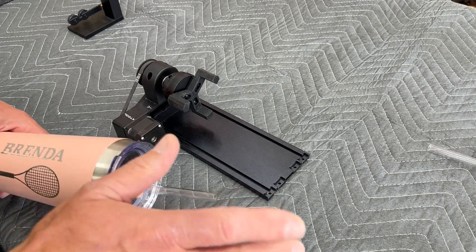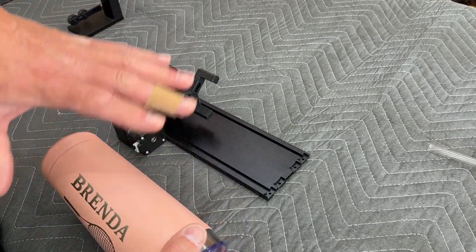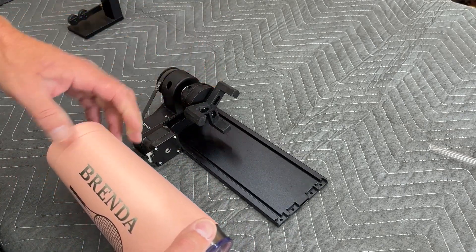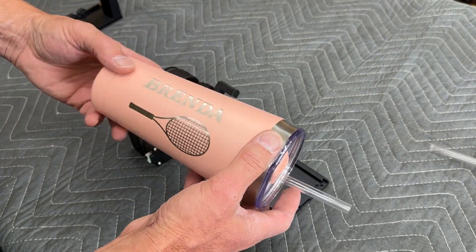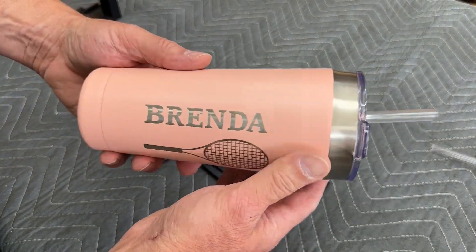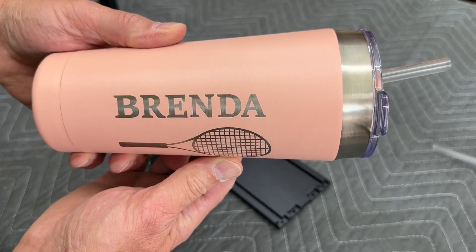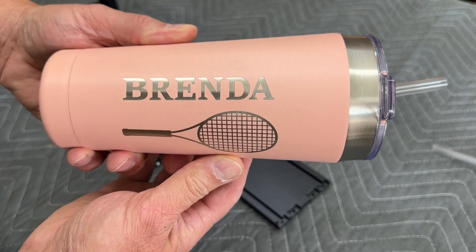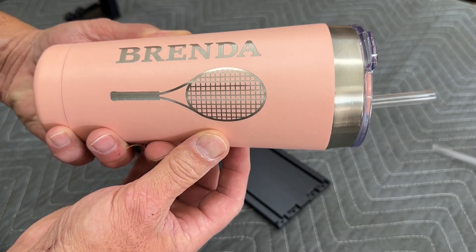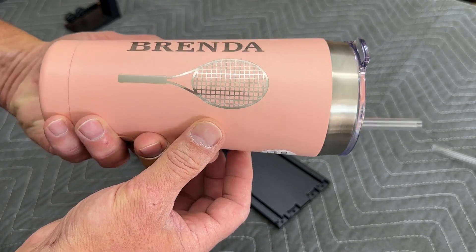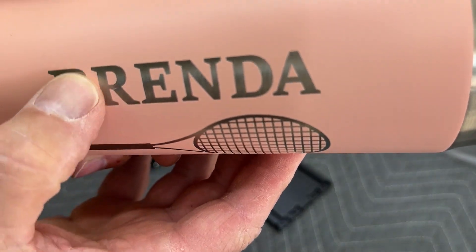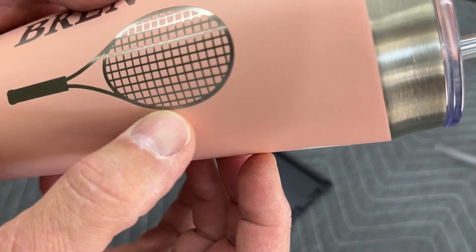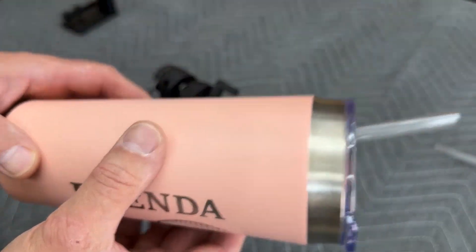Today we're going to go through the setup, the software, and the setup within the machine for engraving one of these powder-coated tumblers. And here's one that's already done. You can see what a nice job this machine does on the engraving. This powder coat does really clean, really very detailed engraving on this.